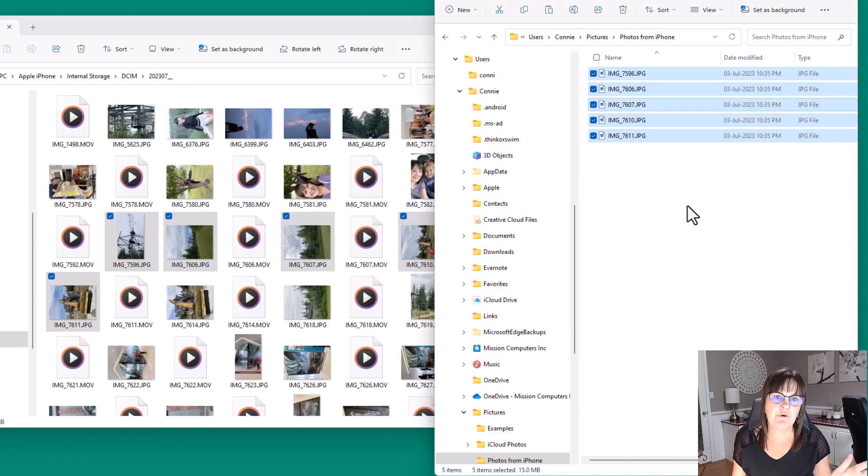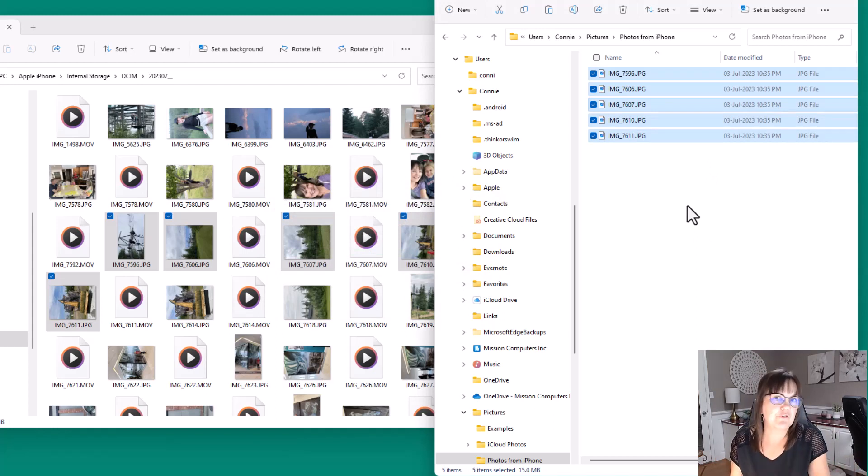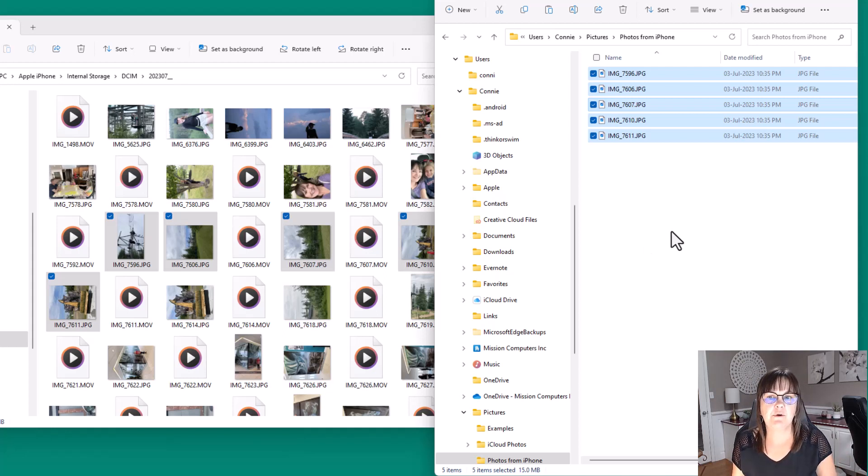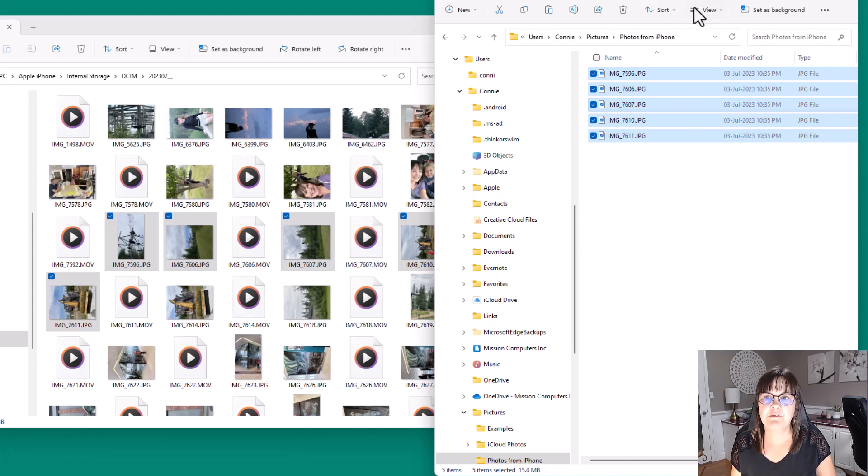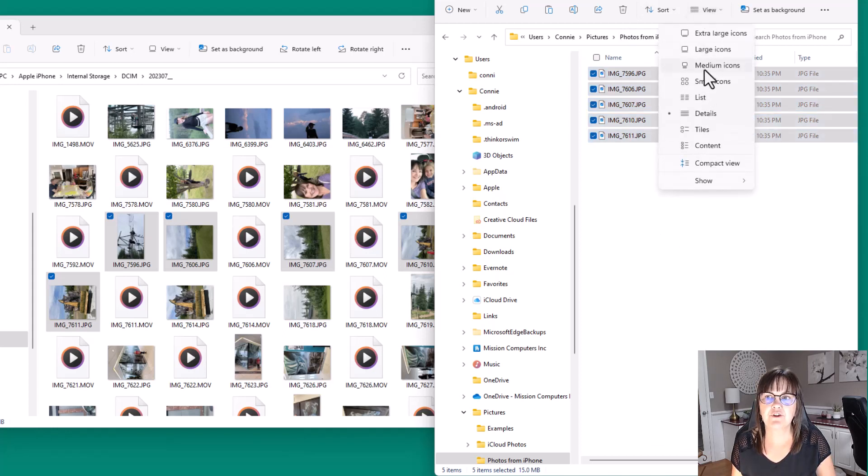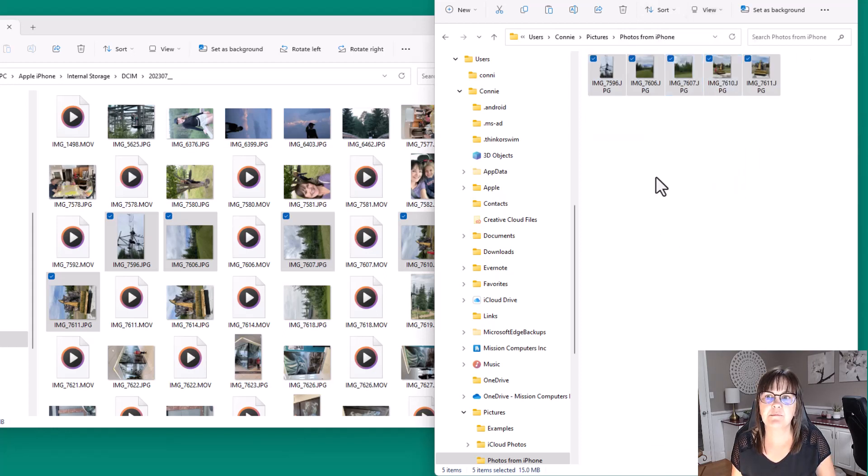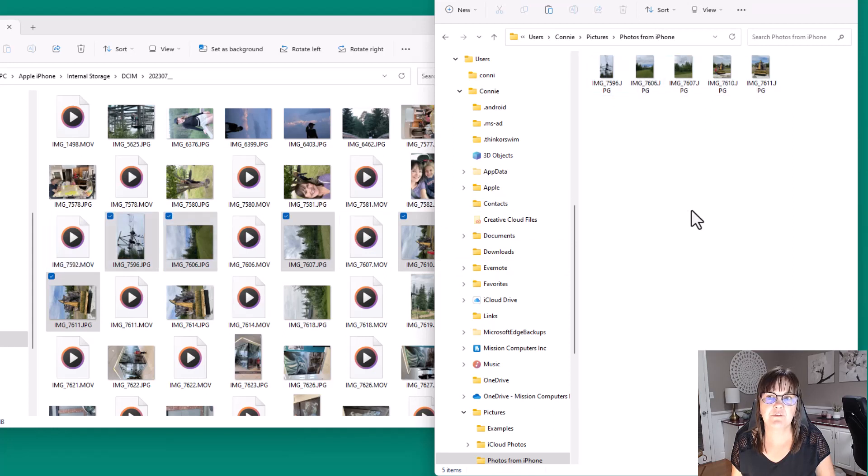So now I have a copy of these folders on my computer. They're still on my phone. They're also on my computer. Now it's your choice whether you want to delete them on your phone or not. Just free up some space. But this is how you get them on your computer as well. So let's change my view on the right side here to show medium icons. So you can see that they are in fact the same pictures.